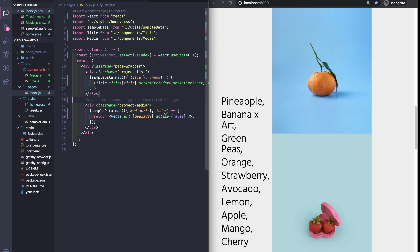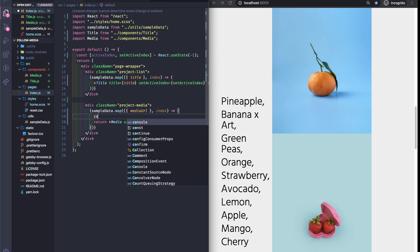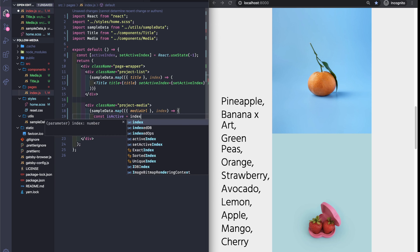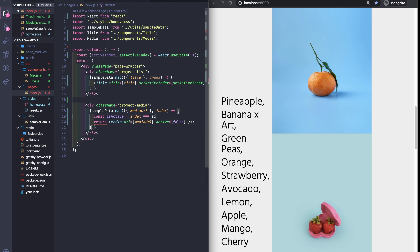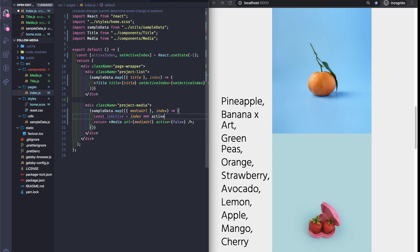Now we need to make sure that the right media is active. For this we use the index that we have in state. We define a const isActive — if the index from state matches the index from the sample data, then it's active. This means that when we hover on a title, the corresponding image should appear.